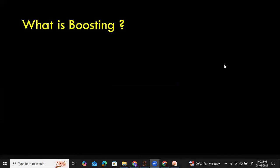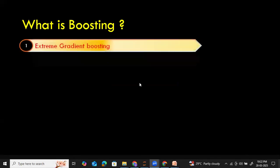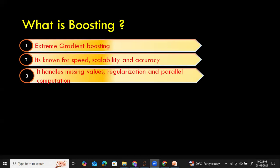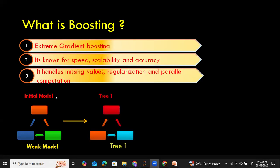Before we dive in to understand XGBoost in detail, let's start with understanding what boosting is all about. Boosting is an ensemble learning method. It is known for speed, scalability, and accuracy. In the case of boosting, what it does is it builds decision trees sequentially.